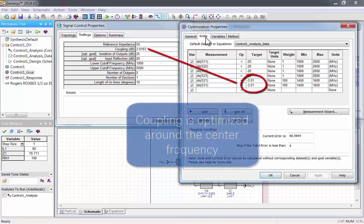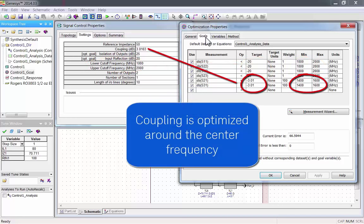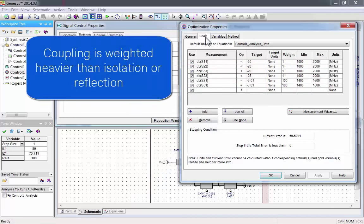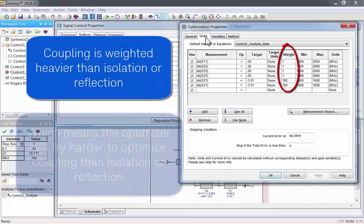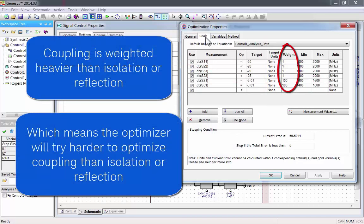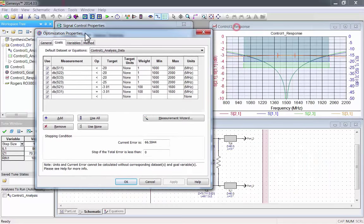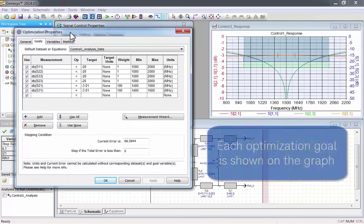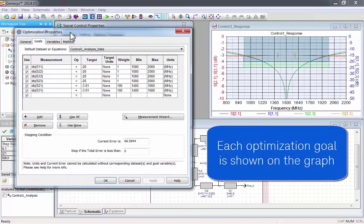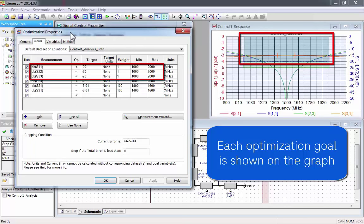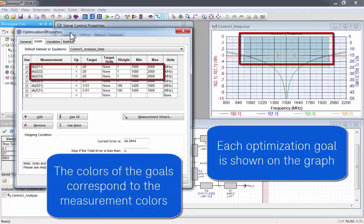Reflection, which is also optimized over the whole frequency range, and coupling, which is optimized around the center frequency. Coupling is weighted higher than isolation or reflection. This means that the optimizer will try harder to optimize coupling. Each optimization goal is also shown on the graph.